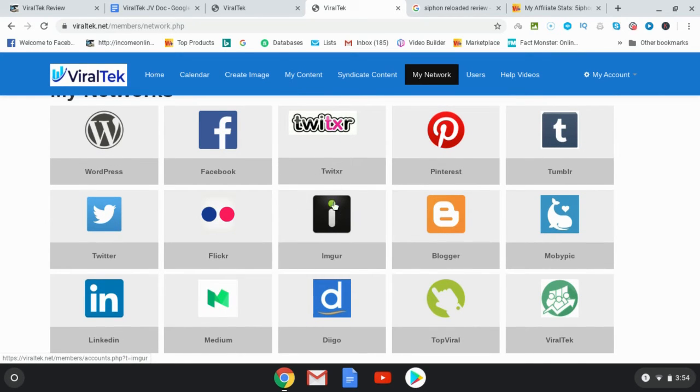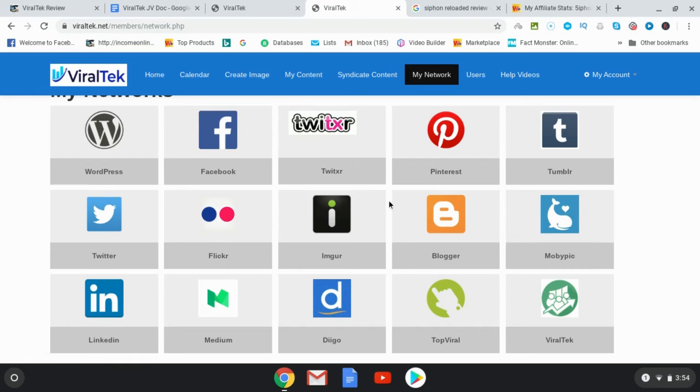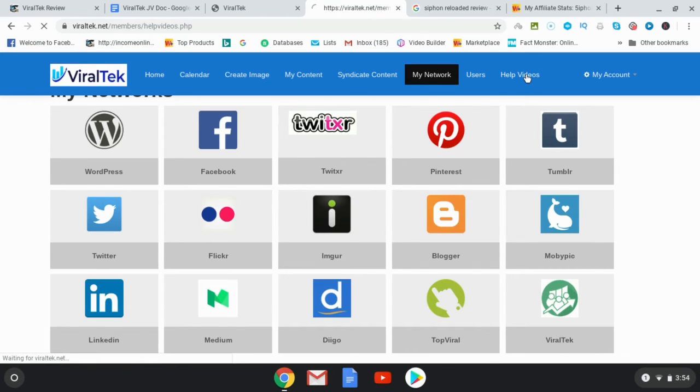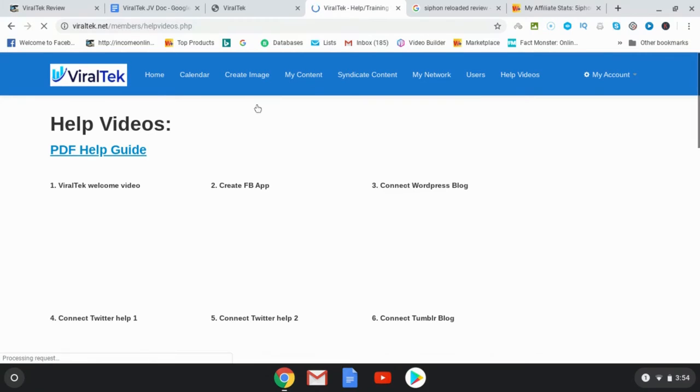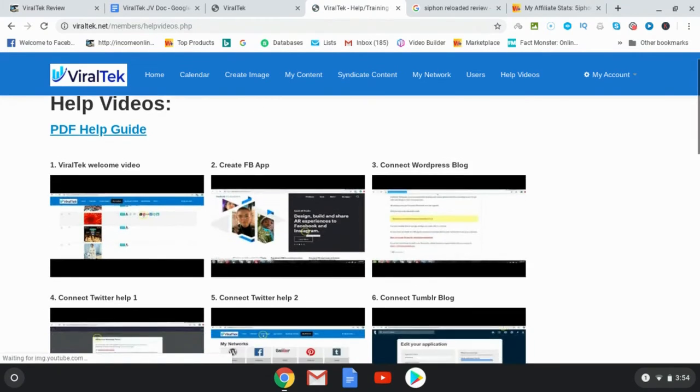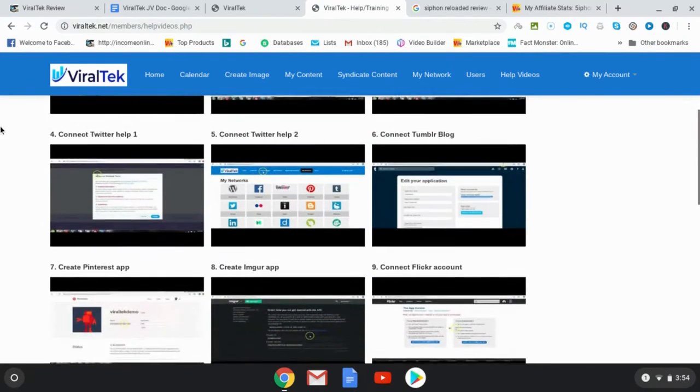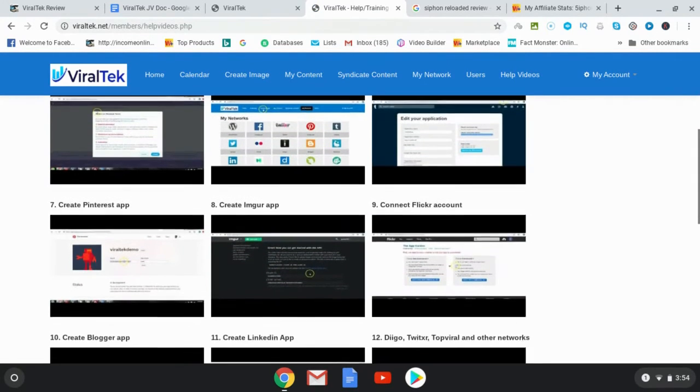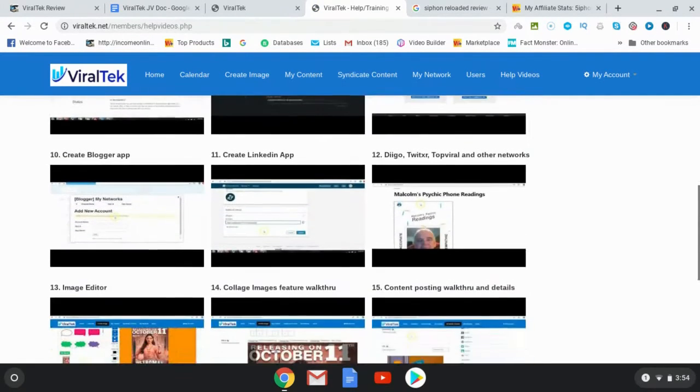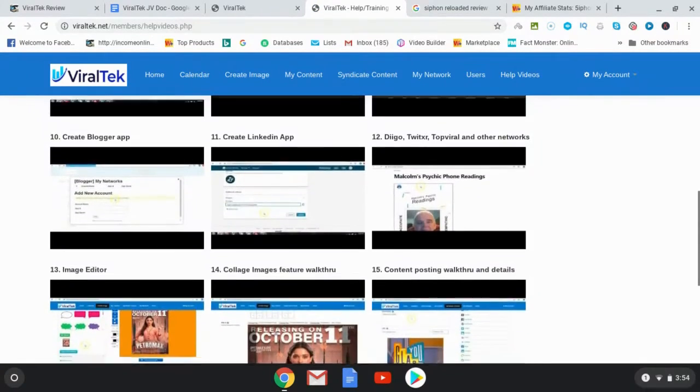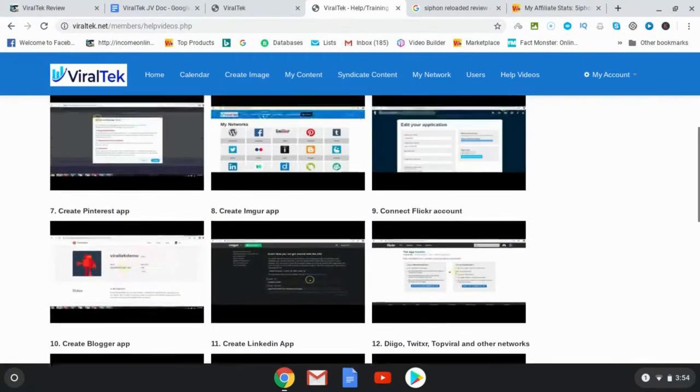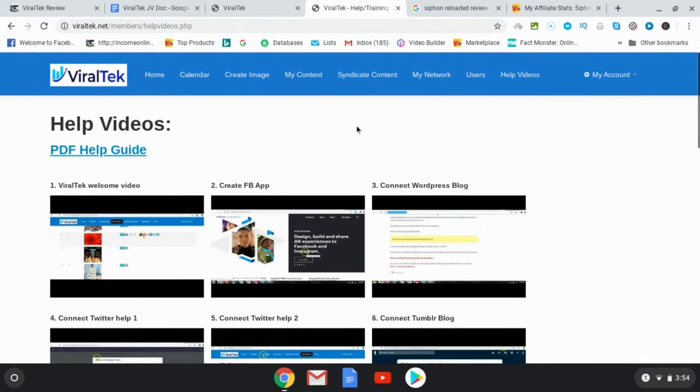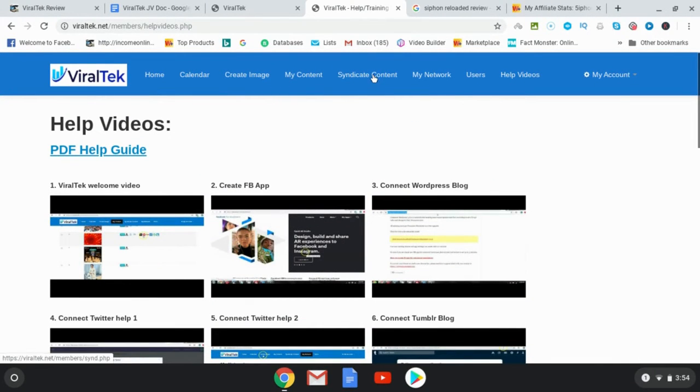Now J Venka, one of the vendors, is going to walk you through in the training here. So in the help videos, you're going to get help for each of the social media platforms. So it's very easy to follow, very step-by-step.